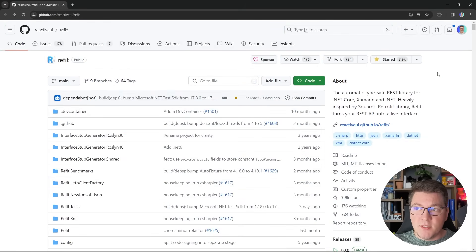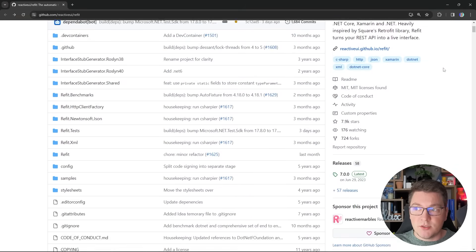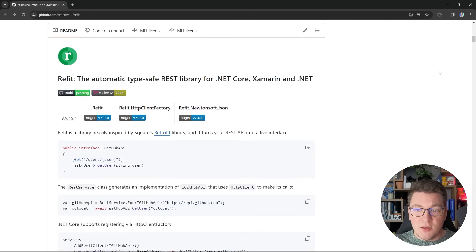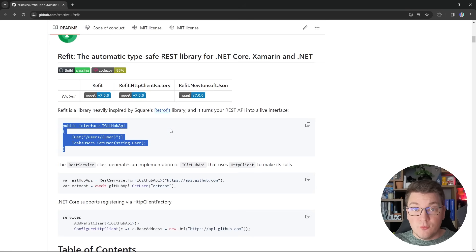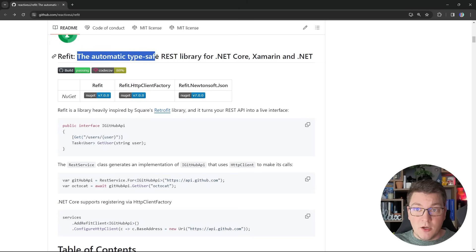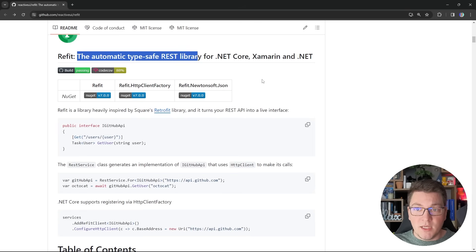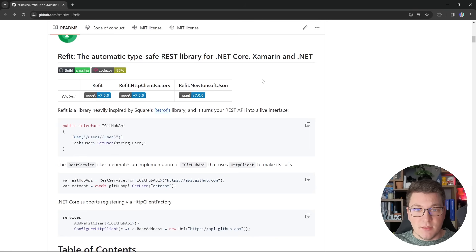Refit is an open source library and it's pretty popular — it has almost 8,000 stars on GitHub. What it allows you to do is define an interface, and then Refit is going to generate an HTTP client for you based on that interface. Refit brands itself as the automatic type-safe REST library. I've used it on many projects in the past when I needed to integrate with an HTTP API and it really makes the entire process simpler.